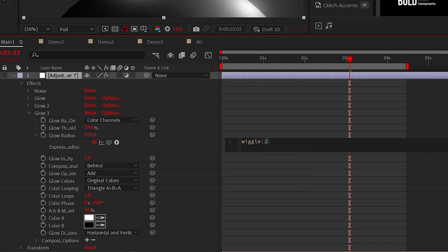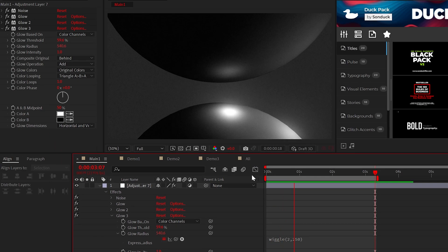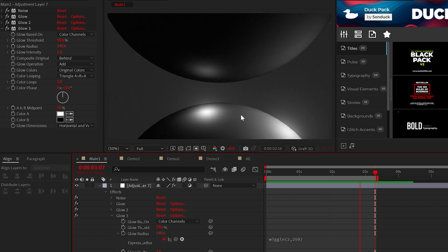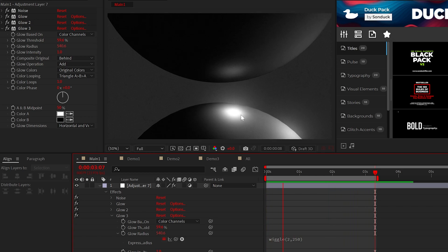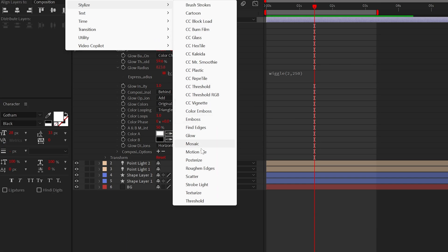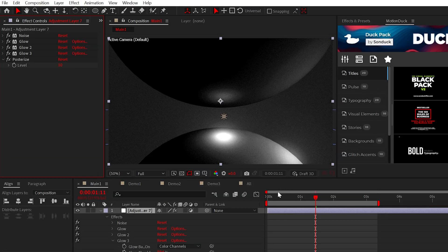This will give our scene a flickering effect. And lastly, I love using the posterize effect and setting it anywhere between 7 to 14.